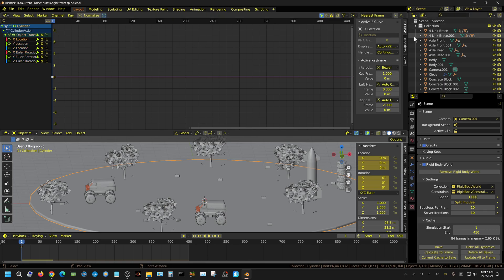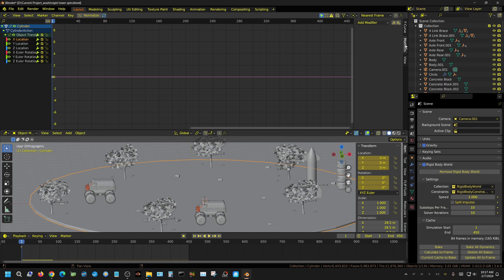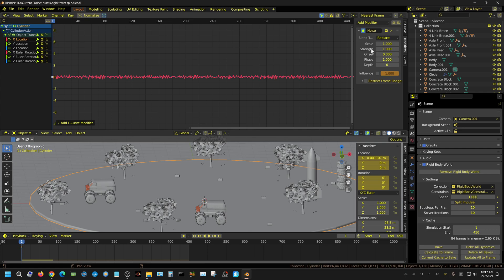Then I'm going to come over here to Modifiers, and if this isn't out you can press N to bring this out. Click on Modifiers, Add Modifier, and then go down to Noise. This is a basic noise that's being generated. Now I'm going to go ahead and press play so you can see what that does.